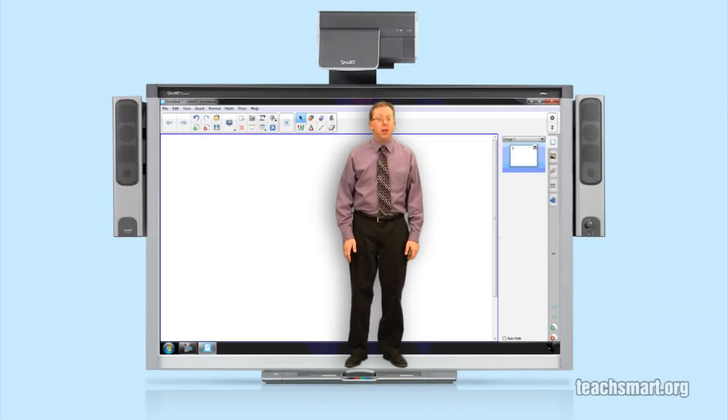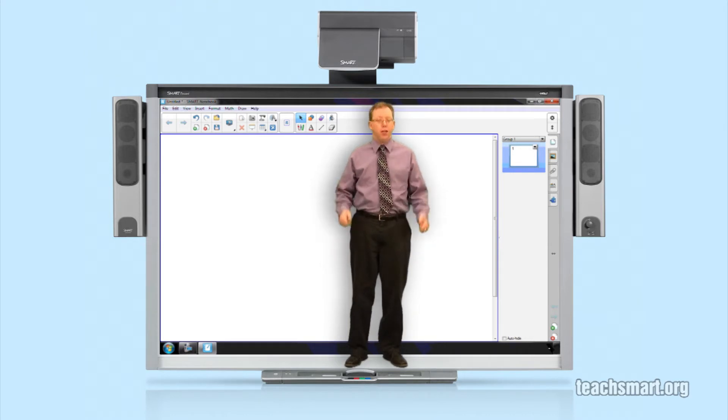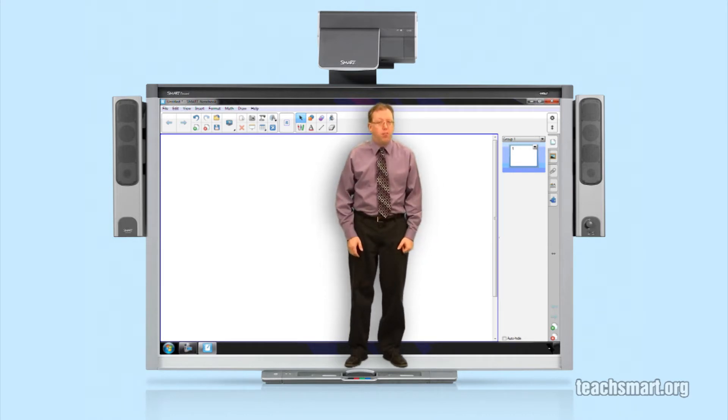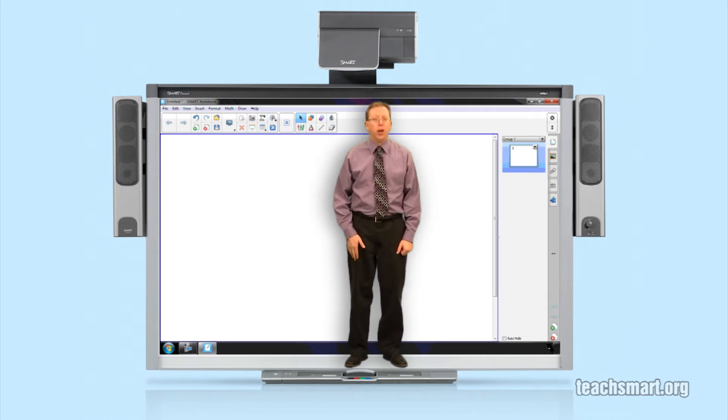Hi again everybody, I'm Smart Ed with another Smart Ed TV Top Tip. We're in Smart Notebook 11 and there is a new way to move between the pages in this version of the software.